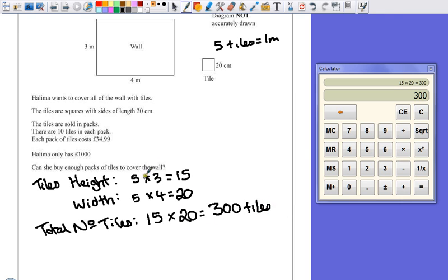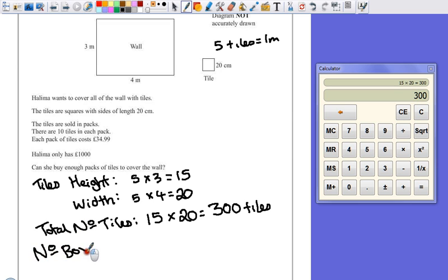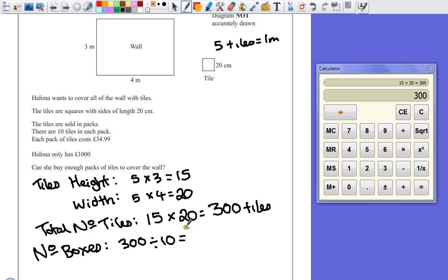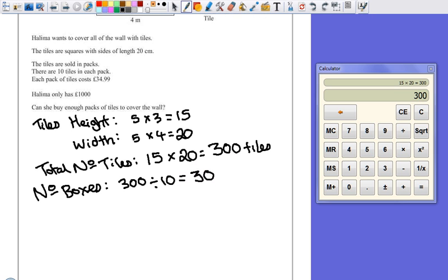How many boxes? Let's have a look at the number of boxes. That's 300 tiles. They're sold in packs of 10. How many lots of 10 will fit into that? That's just going to be 30. So we have to buy 30 boxes.